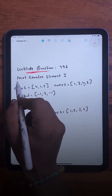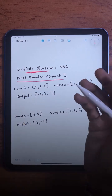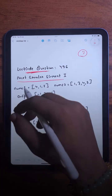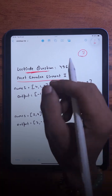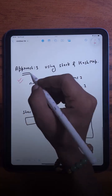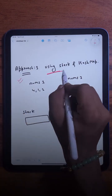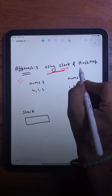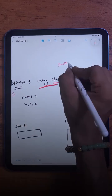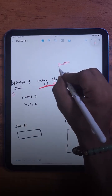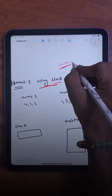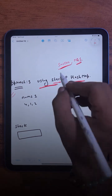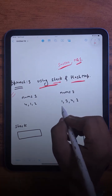The question we are going to solve today is Next Greater Element, and we are going to learn three different approaches. In the third approach, we will be using a stack and also a hash map where we will store pairs in the form of a smaller value and its next greater element.